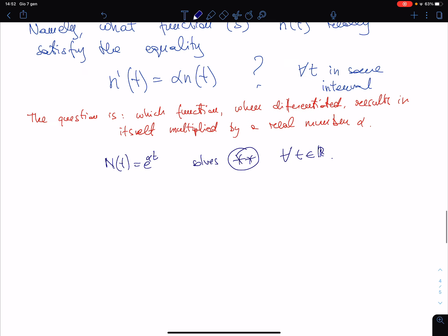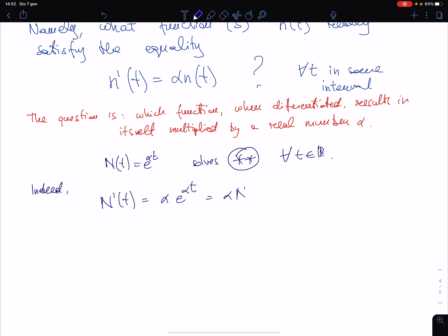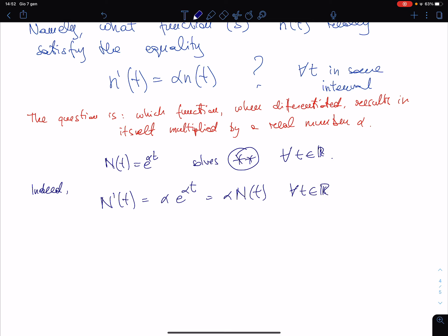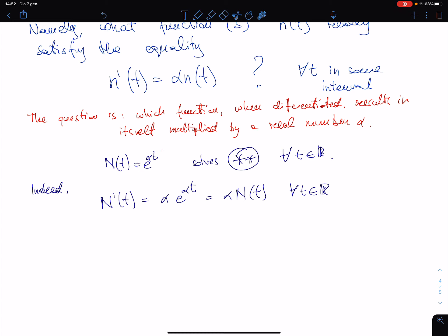If you don't believe it, just verify it. Indeed, n'(t) is equal to e^(αt) times alpha, and this is alpha·n(t) for every t in ℝ. Also, if you multiply a function by a constant, then when you differentiate it the constant remains there harmlessly, just multiplying the derivative.